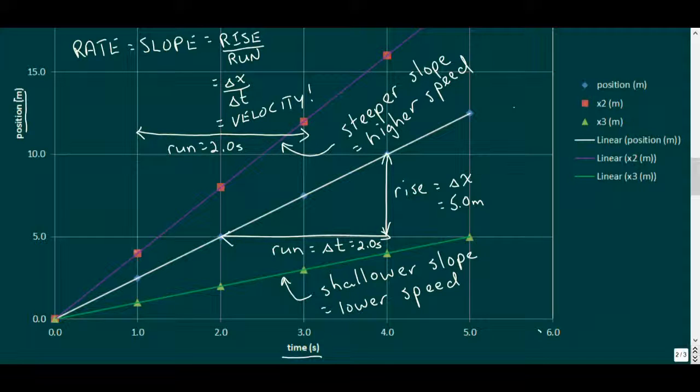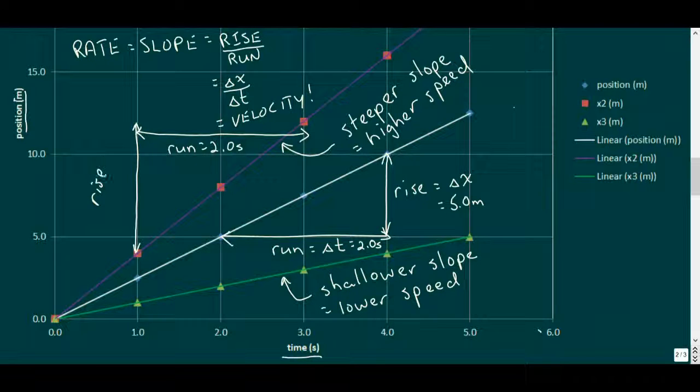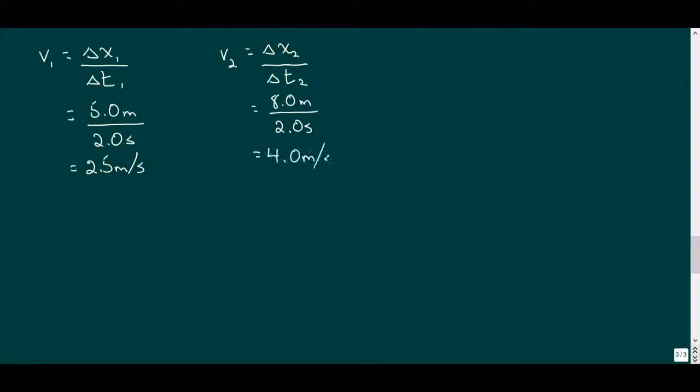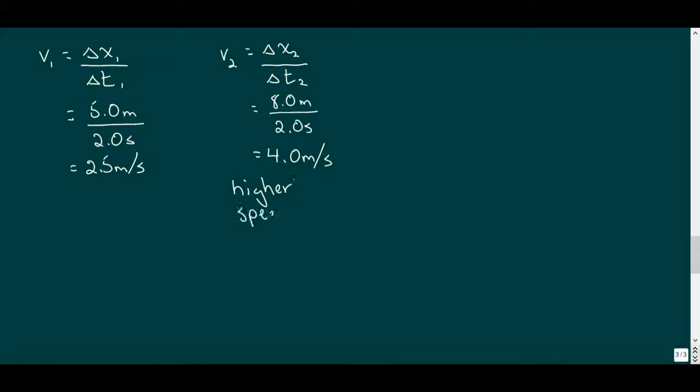For the second car, if we take a different run of two seconds, we get a rise of eight meters. And calculating the speed here gives a result of four meters per second, the higher velocity of car number two.